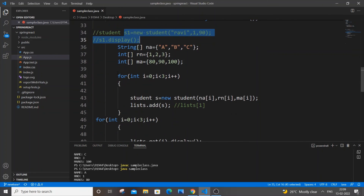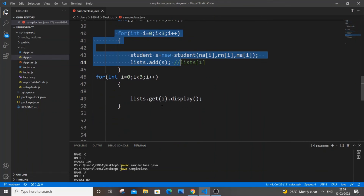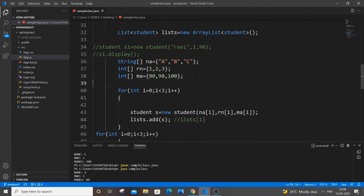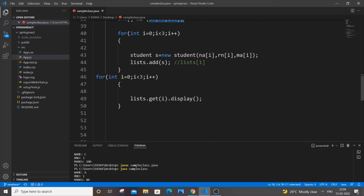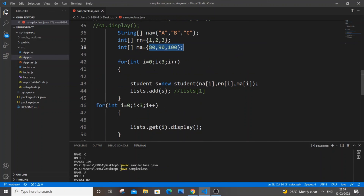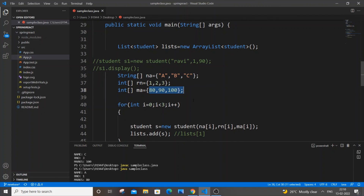Running it, the output shows A 1 80, B 2 90, C 3 100 — all values displayed. The only thing is that instead of hard-coding or creating multiple objects we used a for loop and three arrays, which considerably reduces the code. For 100 students, just add all 100 values to the arrays and change the loop limit to 100. I hope you found this video useful. Do check out my other Java, C, C++, Python, and Blender 3D animation videos. Subscribe and support. Thanks for watching.